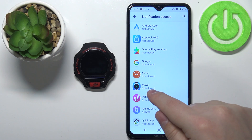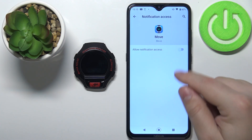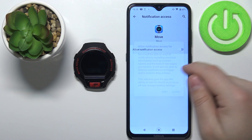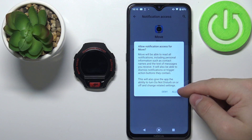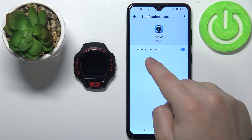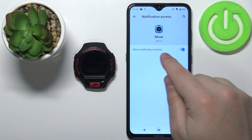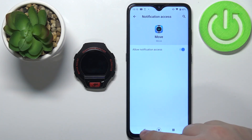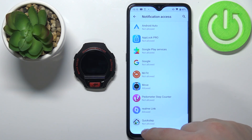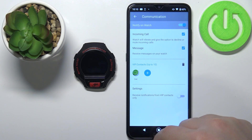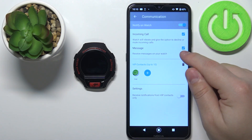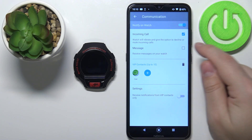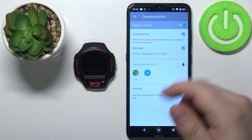Now tap on the Move application, tap on the switch to enable it and tap Allow. Once the Allow Notification Access is enabled you can go back and as you can see the notifications for the messages are enabled now and you can disable them if you want.